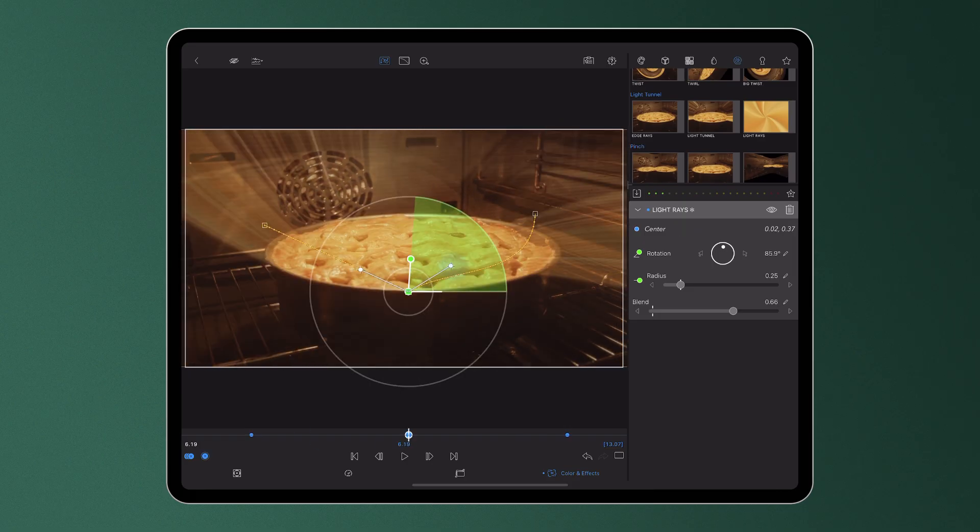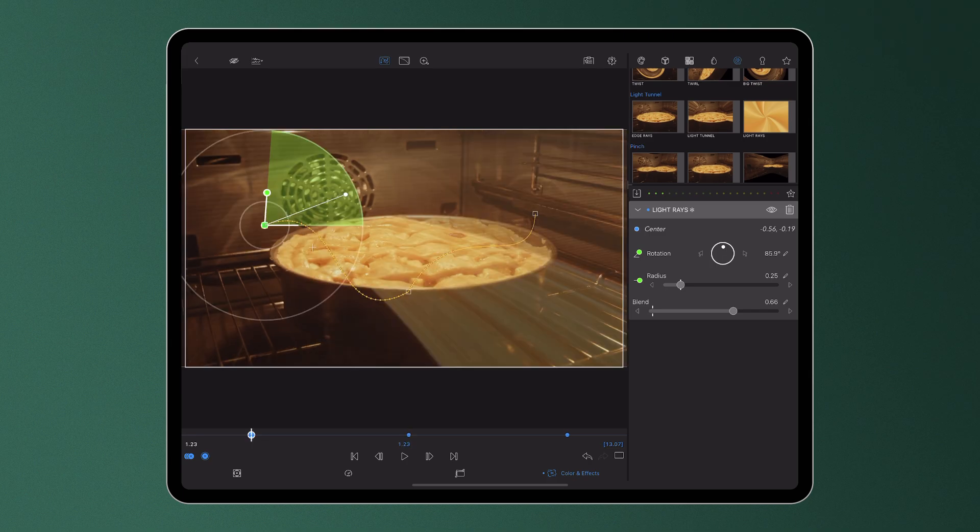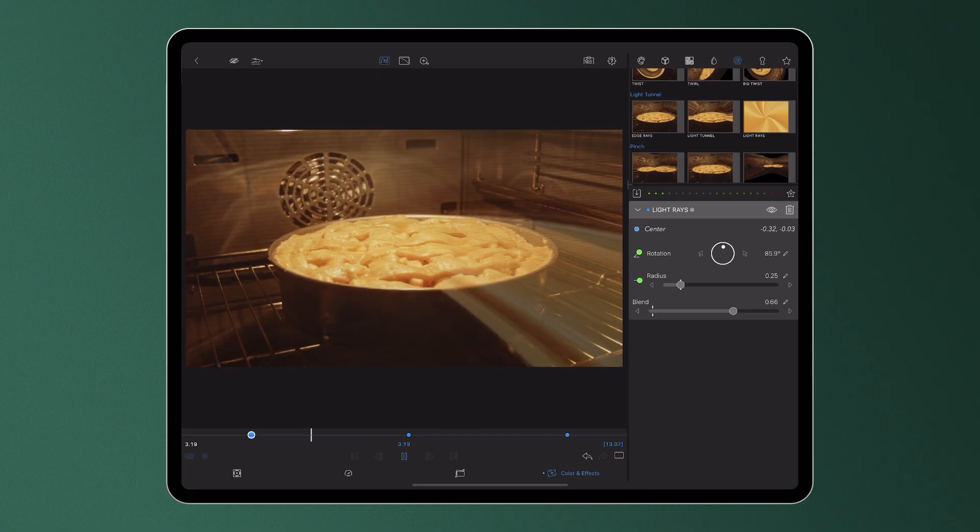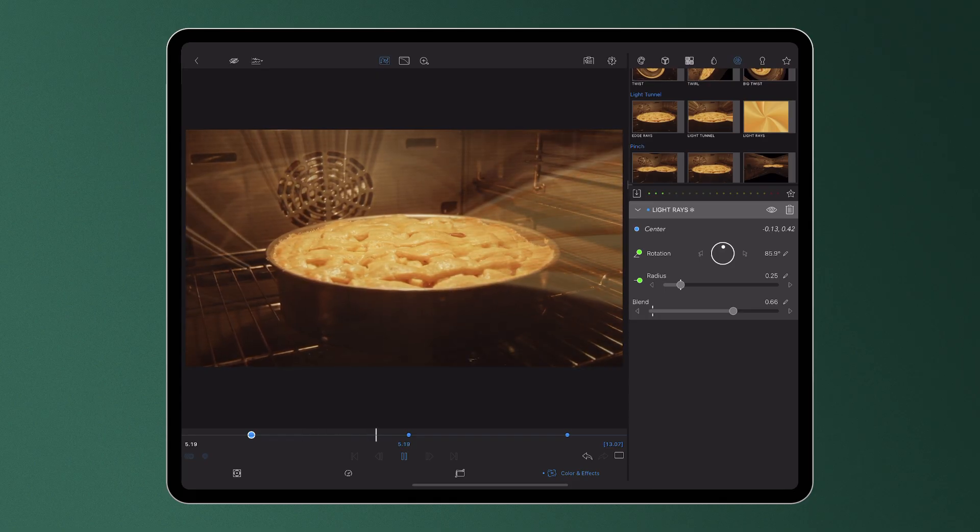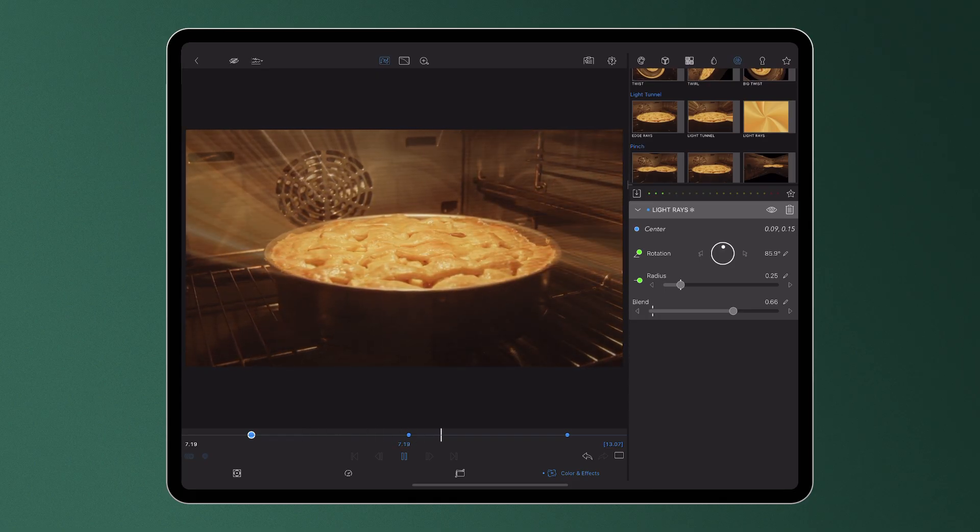So, whether you're working with titles, videos, images or effects, the path editor can unlock a realm of creative possibilities for editors in LumaFusion. Get started today and see what you can create.